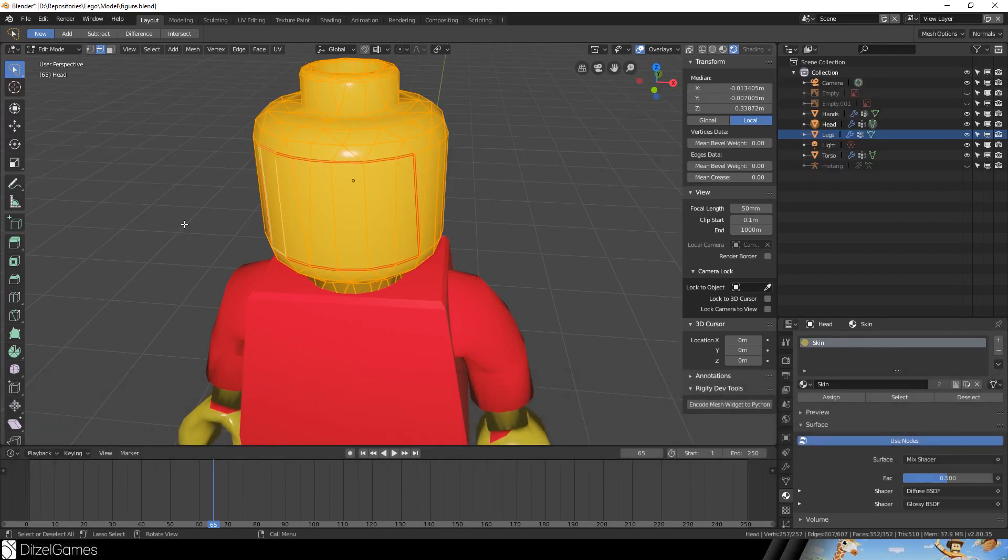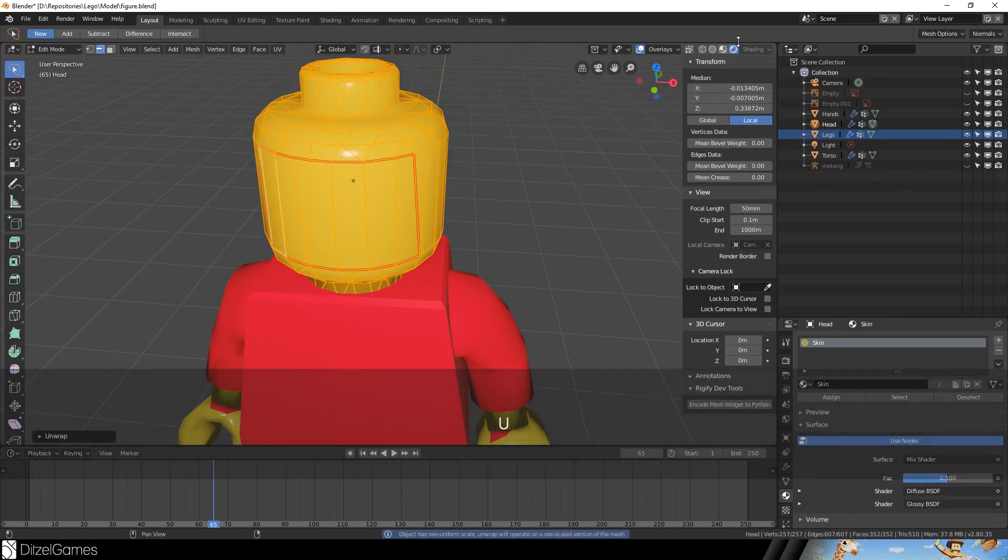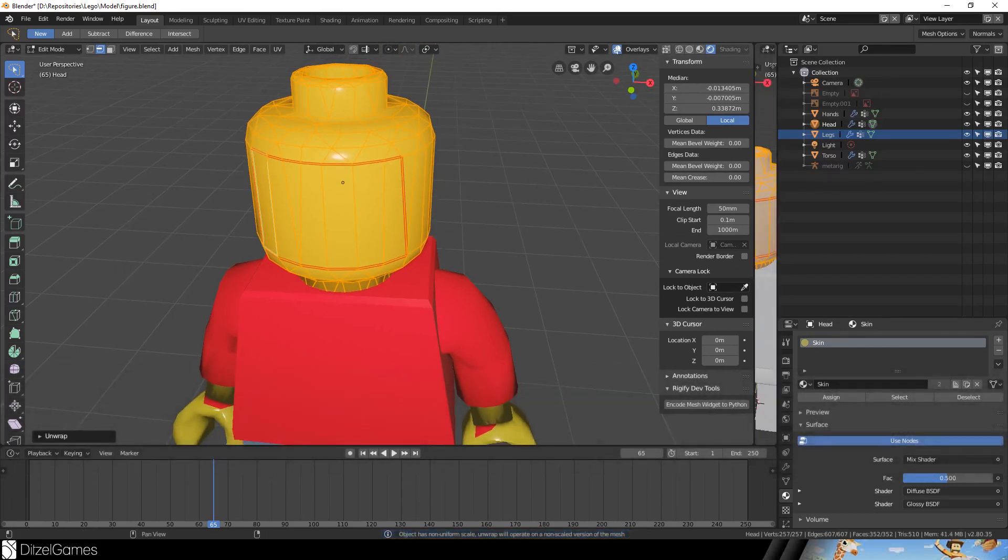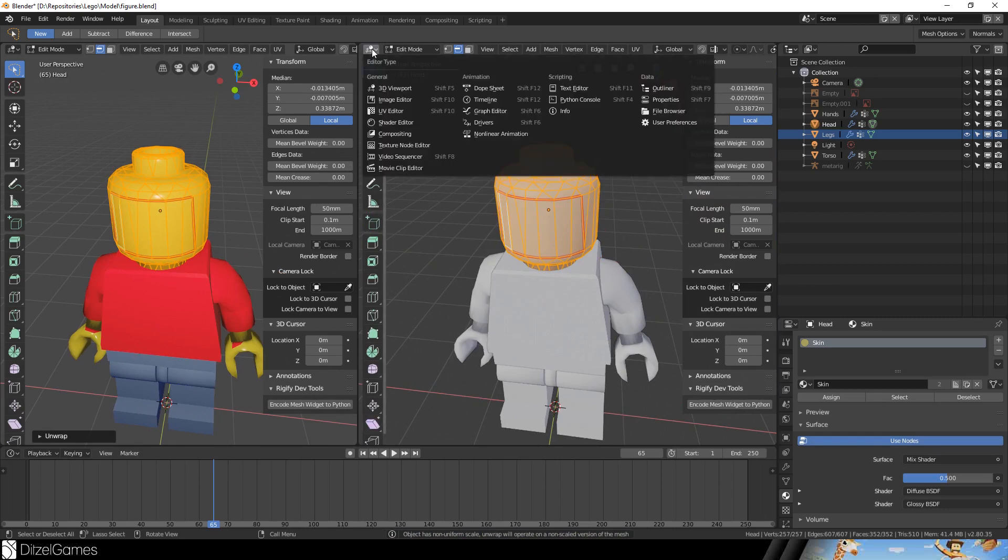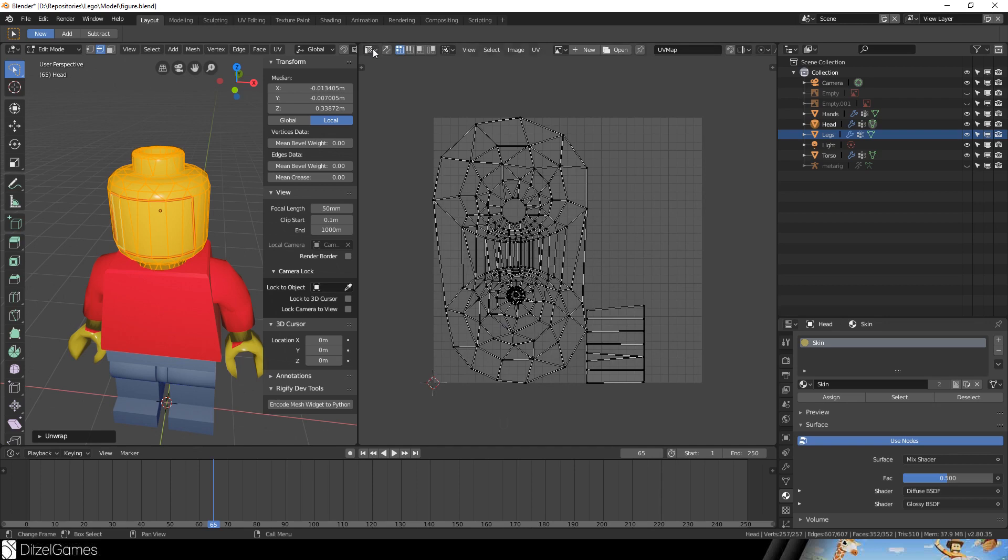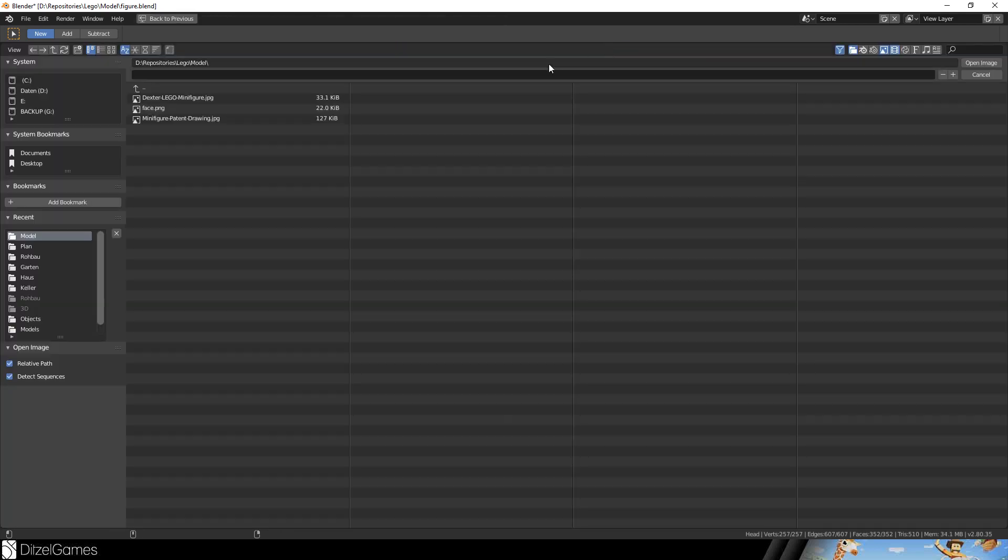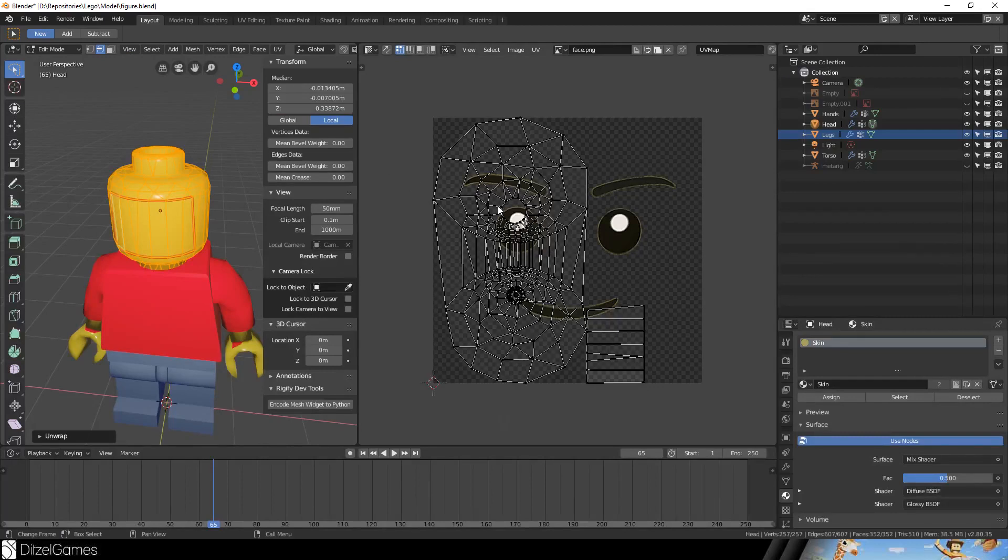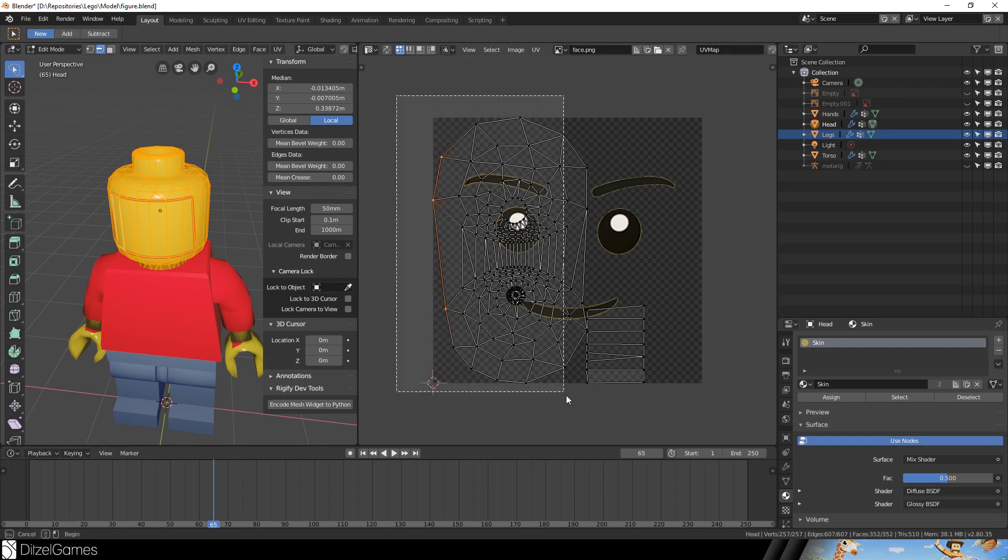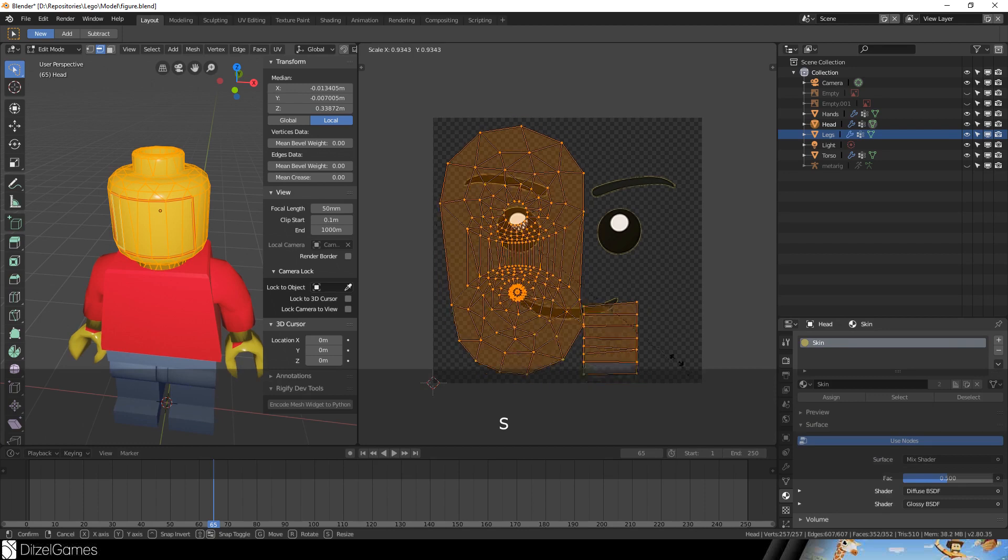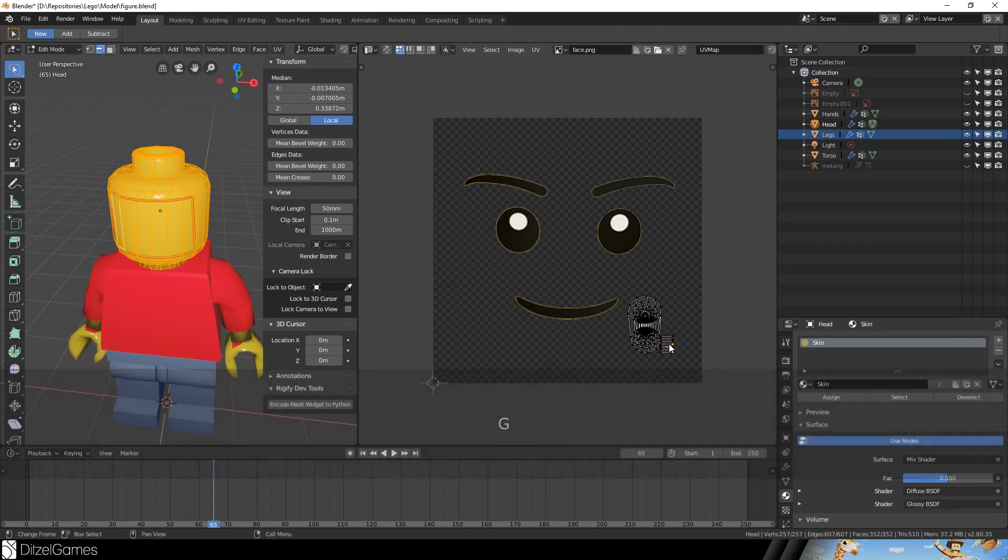There it goes, this is a seam. Then you select everything and you unwrap. Then you open another editor window and go to the UV editor and then you pick an image. So I have a face.